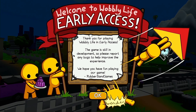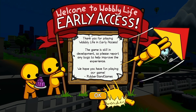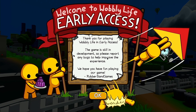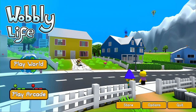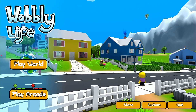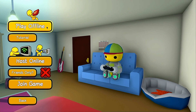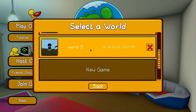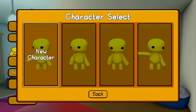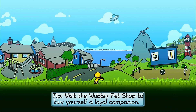Once the loading screen has finished, it will give you a notice saying that Wobbly Life is in early access — this is correct, it is not a full game yet. Press OK. After that, press Play World, then Play Offline, select a world, select a character, and click yes for the tutorial.